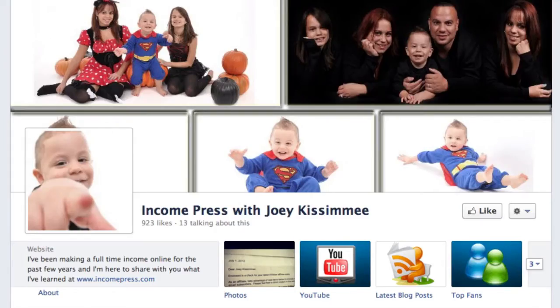Hey folks, Joey Kissimmee here with IncomePress.com. In today's video I'm going to show you how to edit your tab icons for your Facebook timeline pages and your profile pages.